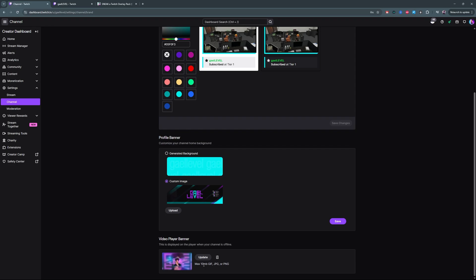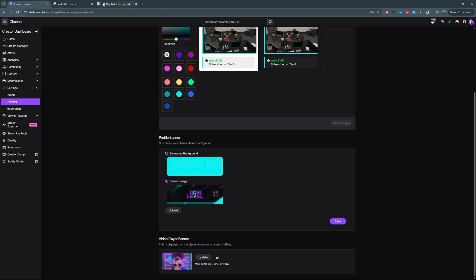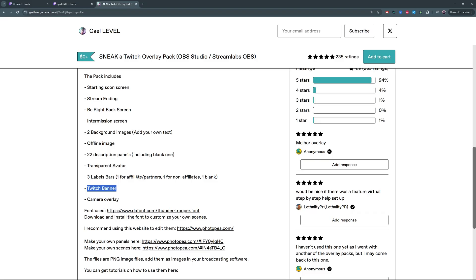All the way down, this is where we'll find our offline image — that's what will be displayed on the Chat tab. It tells you maximum 10 megabytes, and it can be a GIF, JPEG, or PNG. Don't get excited when you see GIF — GIF here is actually just an image format; it doesn't mean it's going to be animated. And by the way, my overlay packs also include offline images.